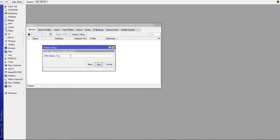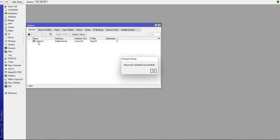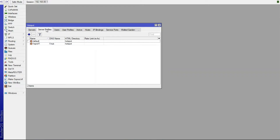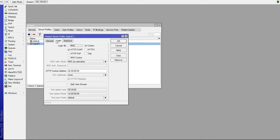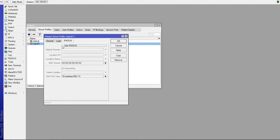This is for test purposes, so use a more secure password in production. Click Next and the hotspot is created. Go to Server Profiles, double-click the profile that was created, then go to the RADIUS tab and check the RADIUS checkbox.